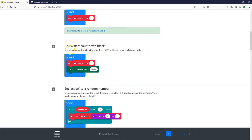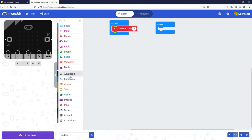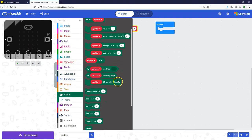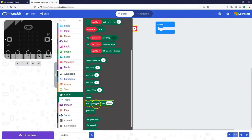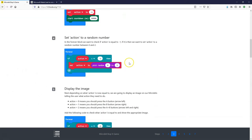Step number three: we're going to add a start countdown block. We're going to count down 20,000 milliseconds, which is equal to 20 seconds — there are 1,000 milliseconds in each second, that's what milli stands for. So let's go into Advanced > Game, and in there there's a start countdown milliseconds block. It defaults to 10,000, but we're going to change that to 20,000.